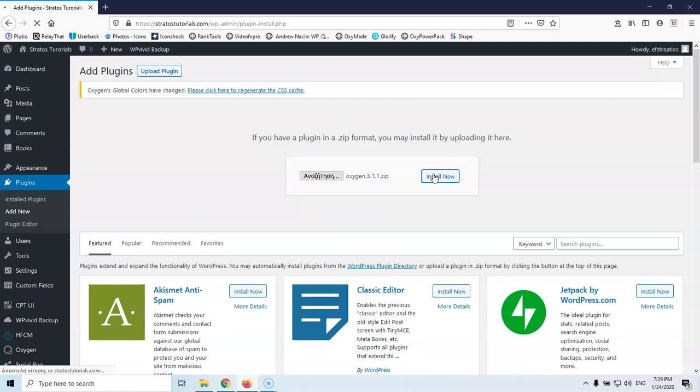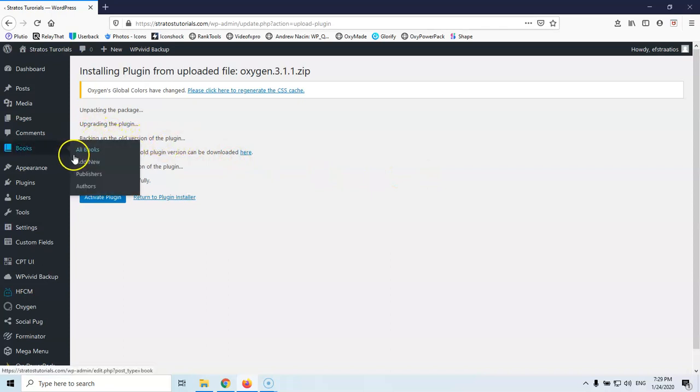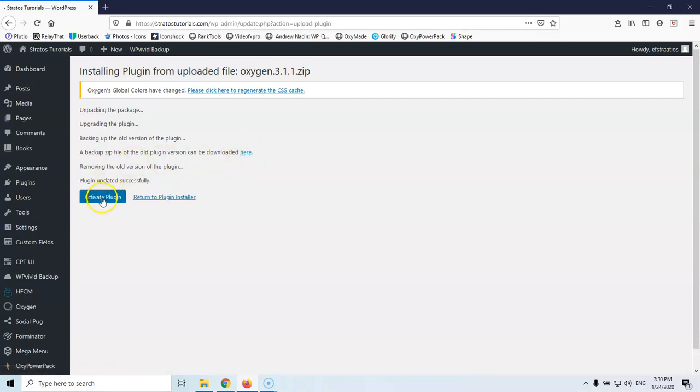And keep in mind of course that you don't have to use Oxygen just to use this plugin. You can do it with every theme or plugin that you are having. And as you can see, backup the old version of the plugin and here's where you can download the zip file of the previous version of the 3.1. And then I can go ahead and activate the plugin just like that.